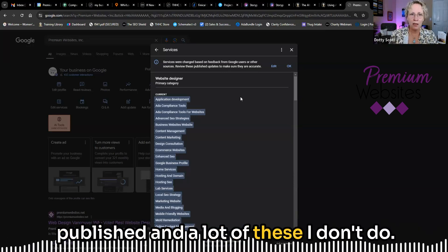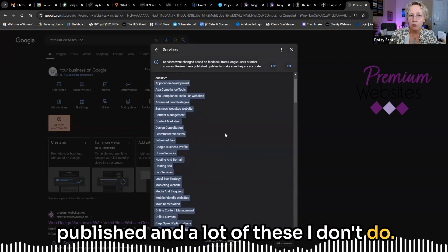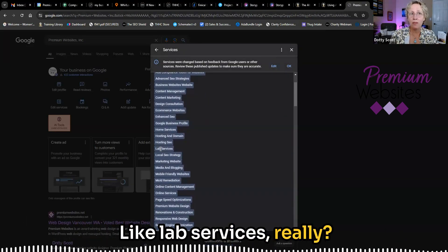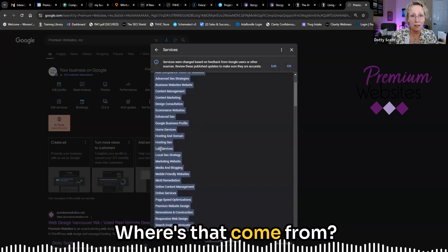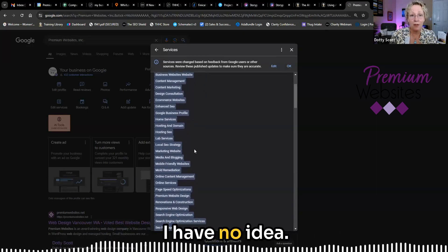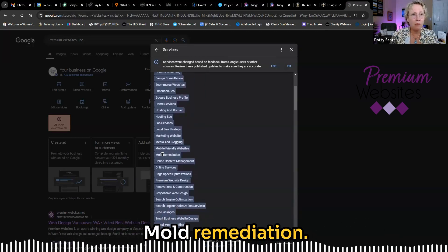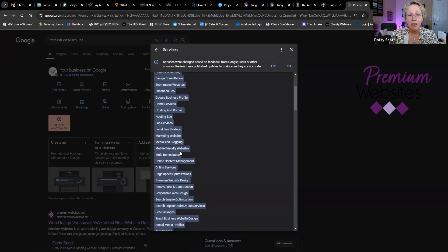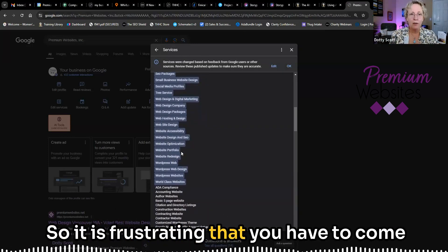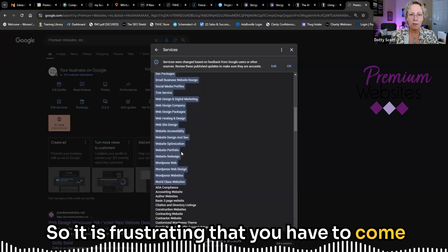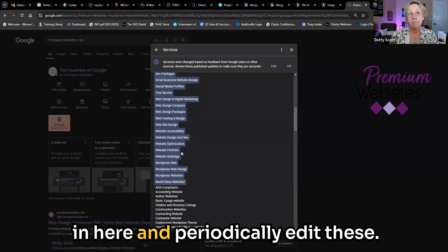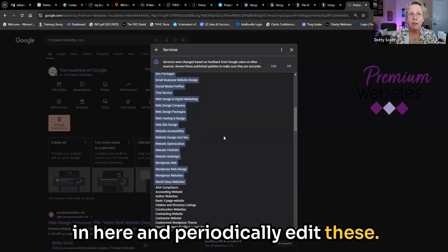And a lot of these I don't do, like lab services really. Where's that come from? I have no idea. Mold remediation. I don't think I do that. So it is frustrating that you have to come in here and periodically edit these.